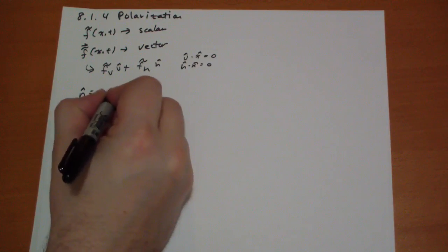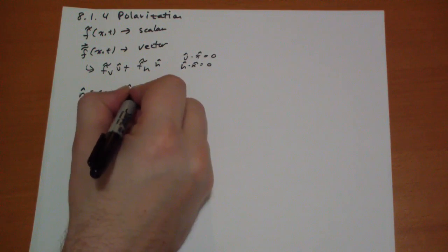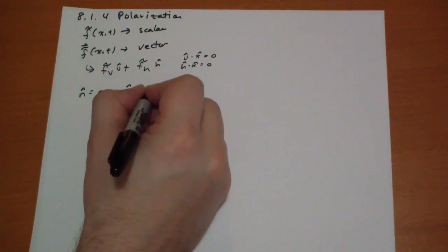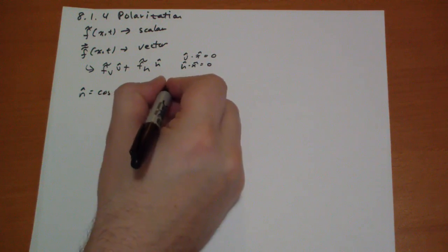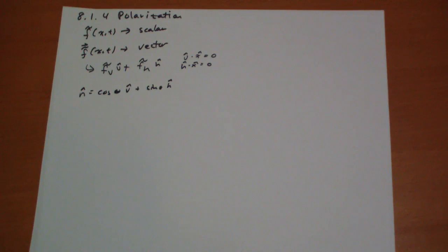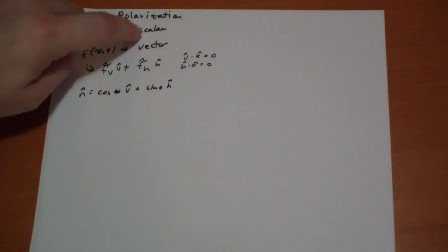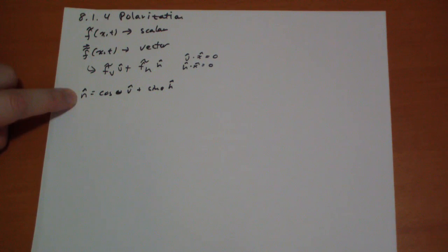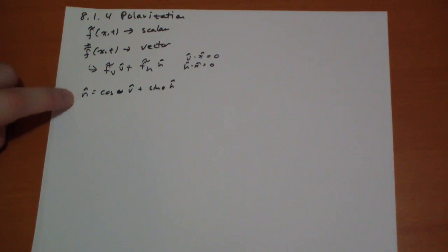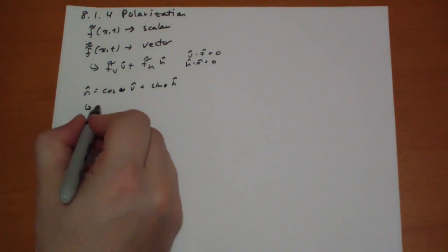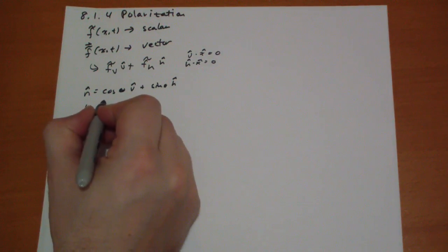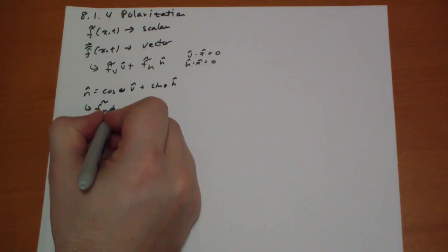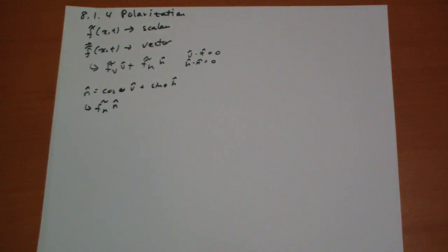That is equal to cosine theta of your vertical hat, plus sine theta of your horizontal hat. And now you can express your wave function as a scalar that alters according to a certain plane. So then your wave function becomes in the n hat direction. That's what you need to describe the vector thing.